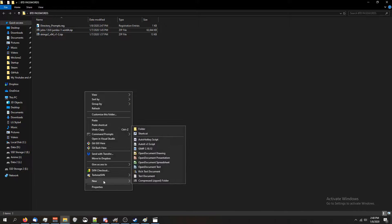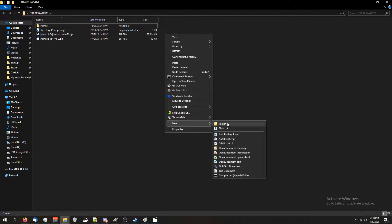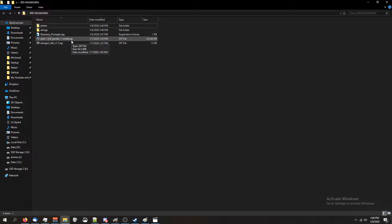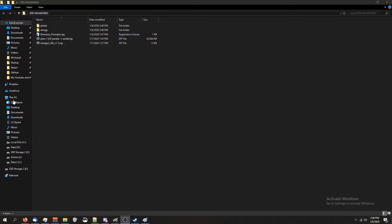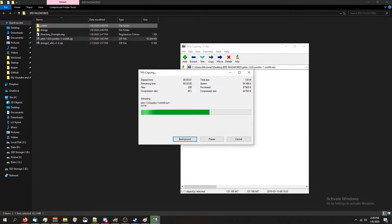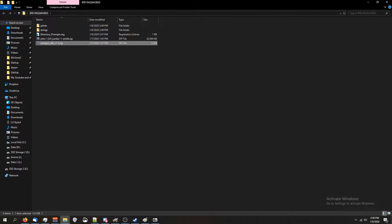Now create two new folders by right-clicking, clicking New, then Folder. The first one I'm going to call Strings, and the second one I'm going to call John TR. For this next part we're going to need 7-zip. If you don't have 7-zip or a program that can open zip files, go to Google and download 7-zip. Open up the John folder and copy the John folder into our John TR folder that we just created. Then open up the Strings 2 folder and copy those two files into the Strings folder.